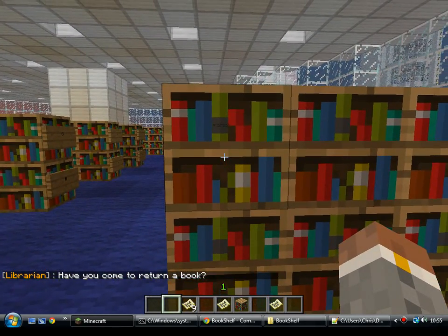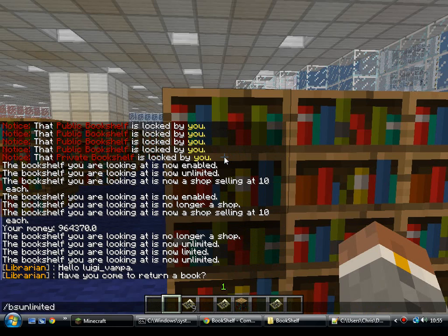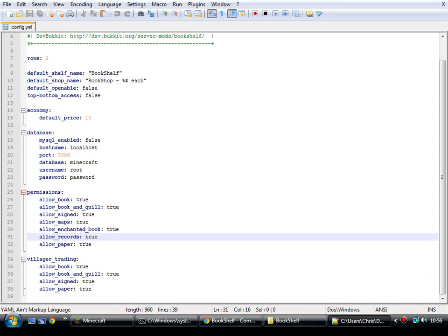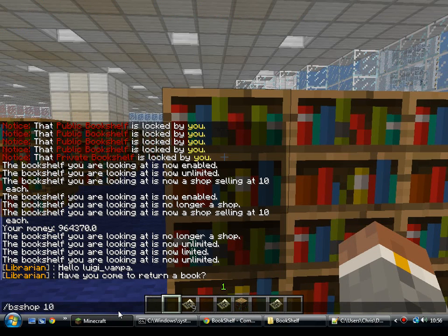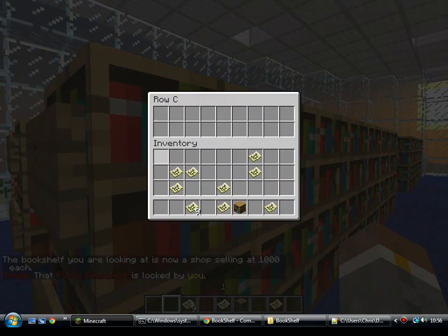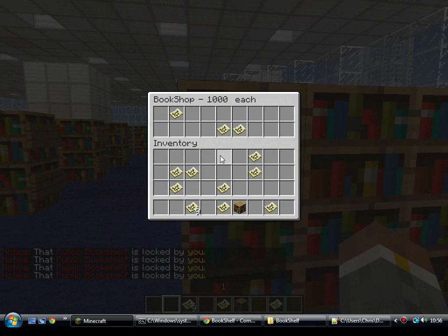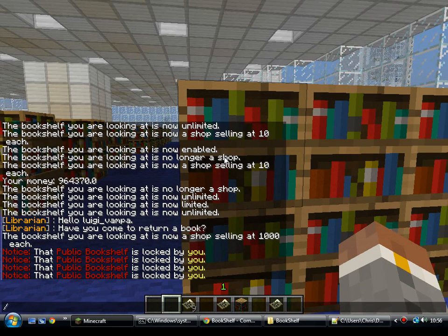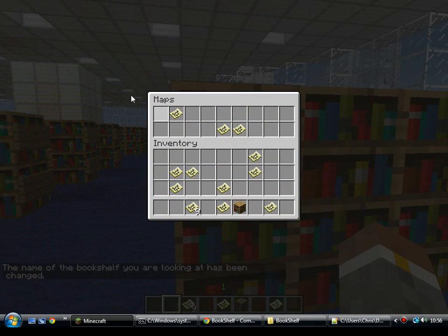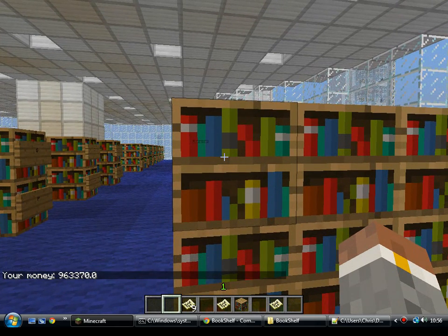BsToggle will enable it. BsShop will toggle it between the shop and not. BsUnlimited will toggle whether it's an unlimited supply. One thing with the shop — if you just type BsShop when you're looking at the bookshelf, it will set it with the default price from the config. But if you type BsShop followed by a price, you can set the individual price of each one. You can use BsName and then give it a name — now when you open it up it shows whatever name you put in there. So I now have an unlimited supply of maps in a bookshelf shop that I'm selling for 1,000 each.